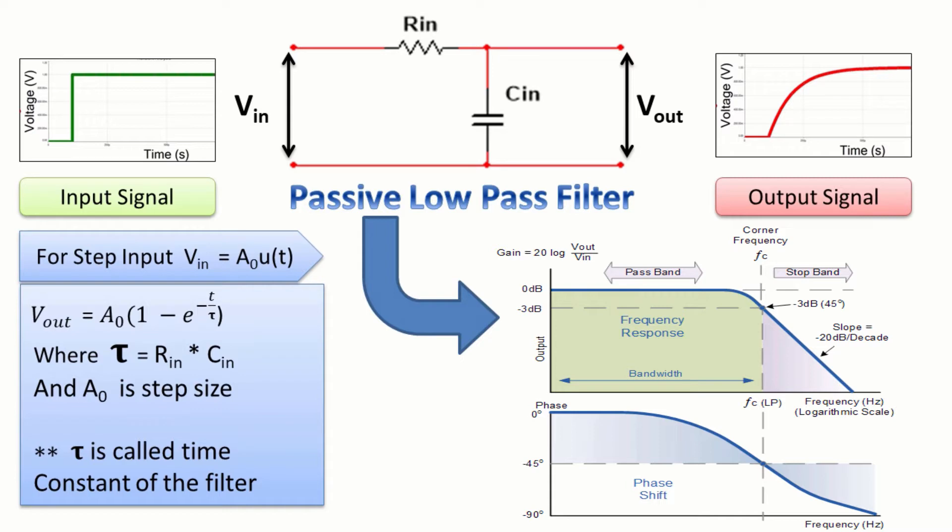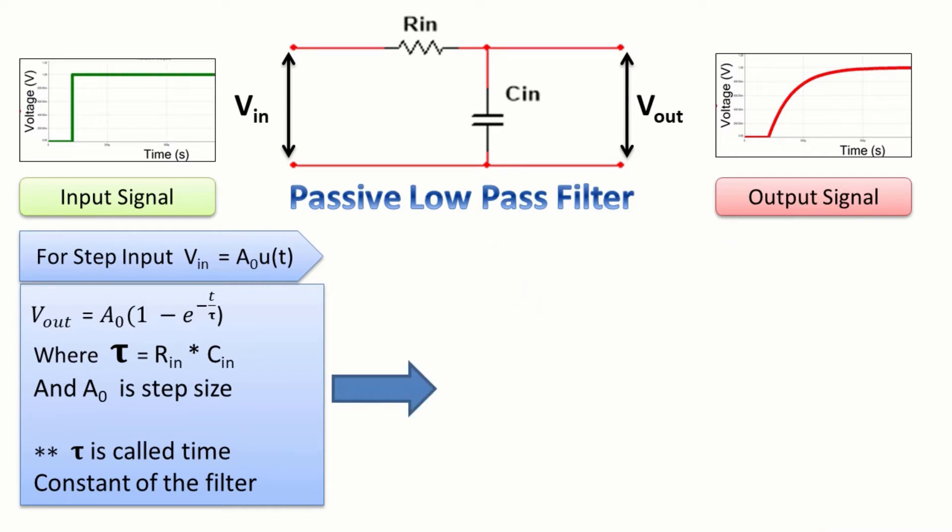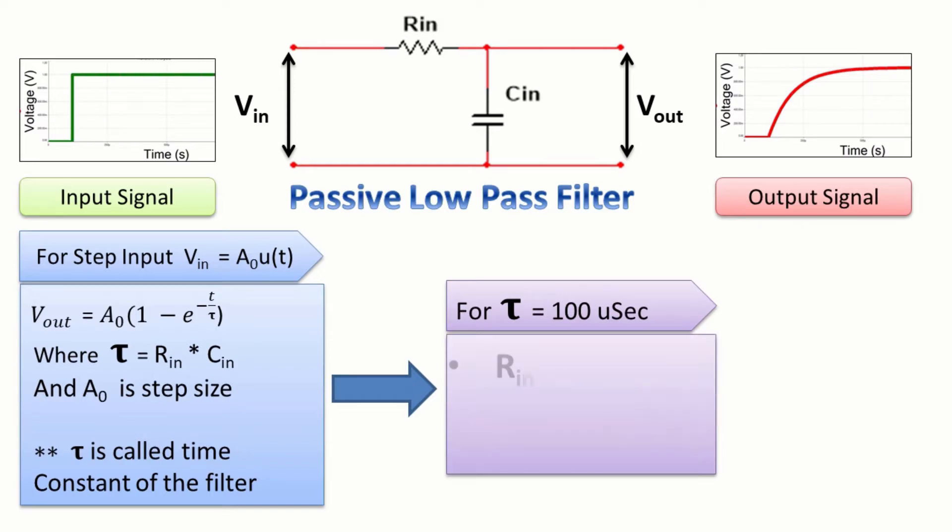Tau is the time constant of the system and determines the curvature of the exponential part. Say we want a time constant of 100 microseconds for our system, then we can take some realistic values for the components like R equals 1 kΩ and C equals 100 nF.